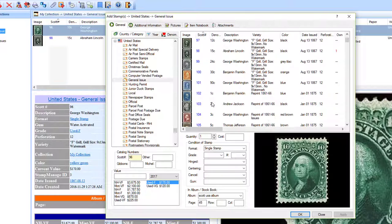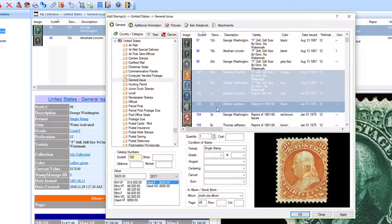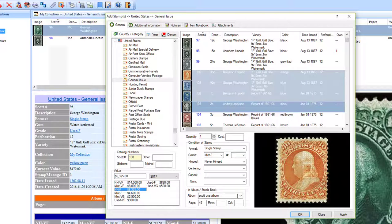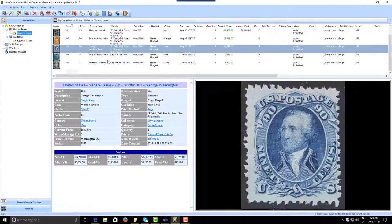Now to enter a range of stamps, what you're going to do is select the first stamp, hold down the Shift key, and it's going to select all of those stamps. If all the stamps have the same condition, you just click on the condition — it's going to enter the value for each one. As for the album/stock book, if it's in a different album or you don't want to specify it at this time, just leave that field empty. Click OK and as you can see all those items have been entered.